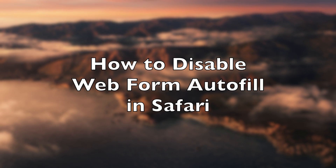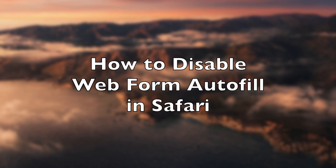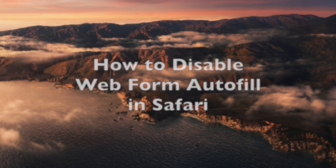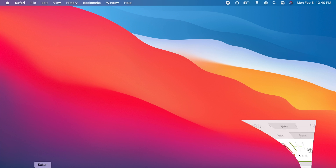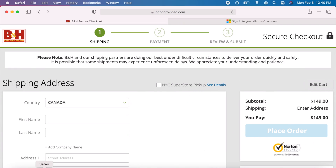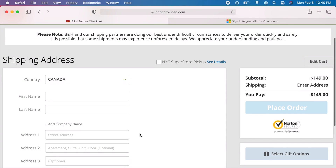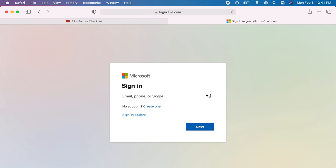How to Disable Webform AutoFill in Safari. By default, the AutoFill feature is enabled on Safari. When this is on, you will see icons like this, and this, beside web forms.